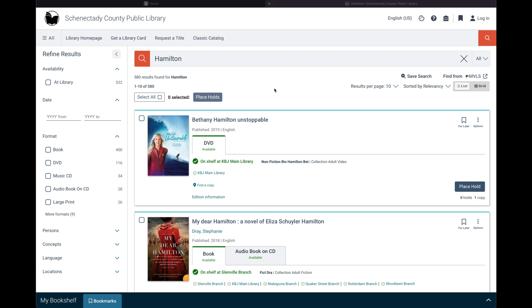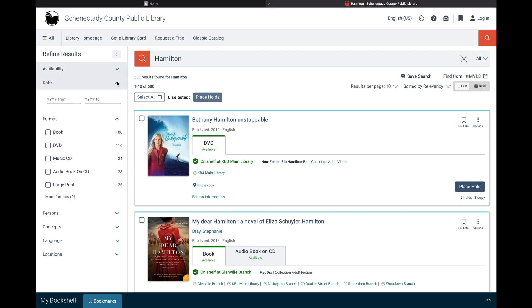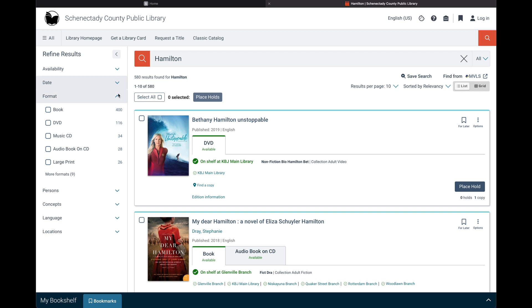You can refine your results by using the filters menu on the left side of the screen. You can sort by availability, publishing date, format, age group, and more to find exactly what you're looking for.